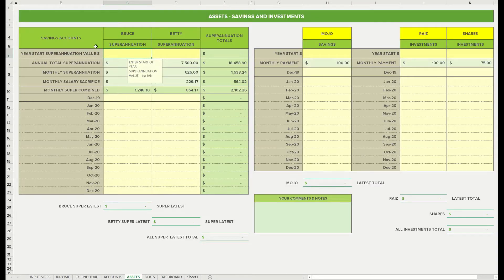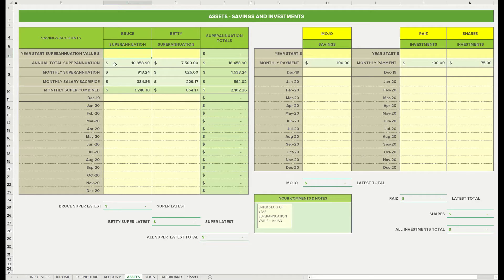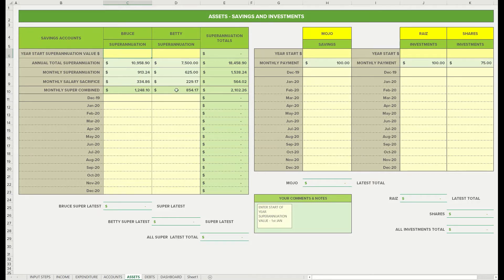We've got nothing in our super either. So let's move to the assets tab. First of all, we've got Bruce and Betty's names have been populated through there. I'm just going to click and join that out of the way, and then we can see we've got some pre-populated numbers for annual total superannuation monthly, and then monthly salary of sacrifice.